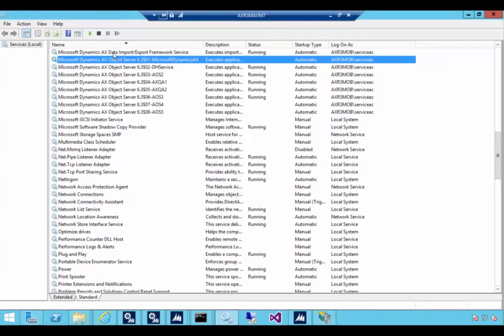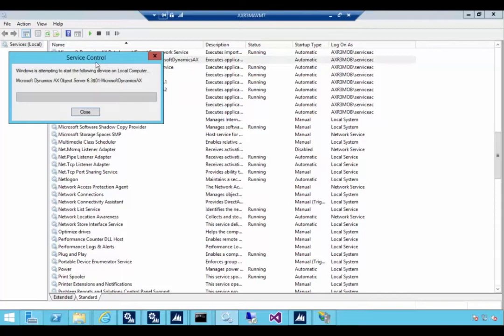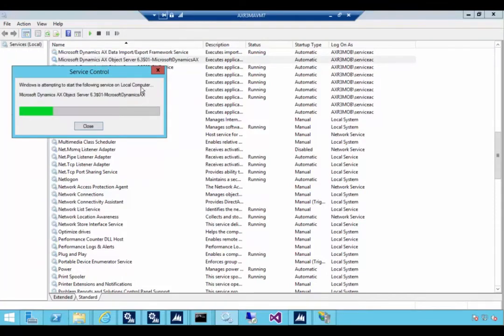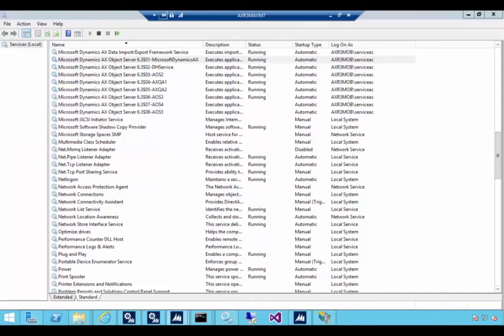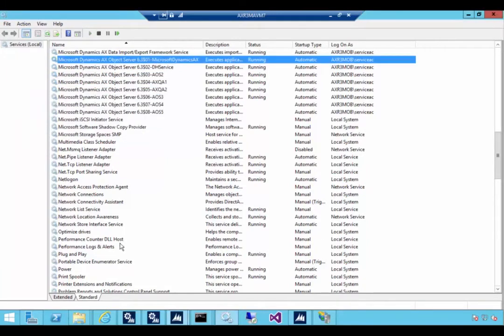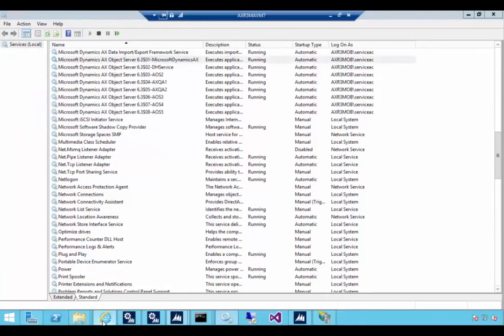This one doesn't look like it started. So I'm just going to start my AOS because I've got a few different AOS's and this is the default one on this machine. So I'll just pause the video while this starts. So that's my AOS started.